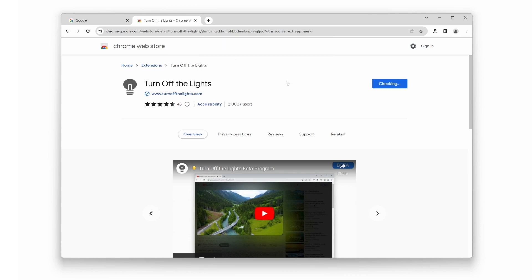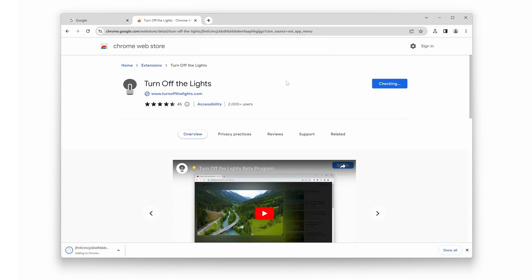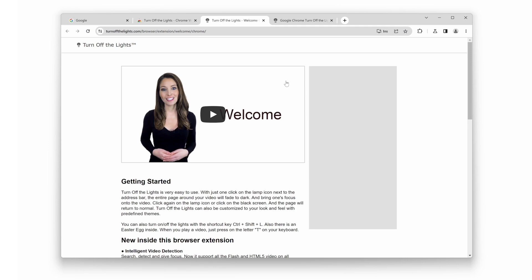That's all for today's video on the differences between the Turn Off the Lights Chrome Extension Beta and the Stable version. We hope this guide helped you understand the unique features of each version, enabling you to make an informed choice.